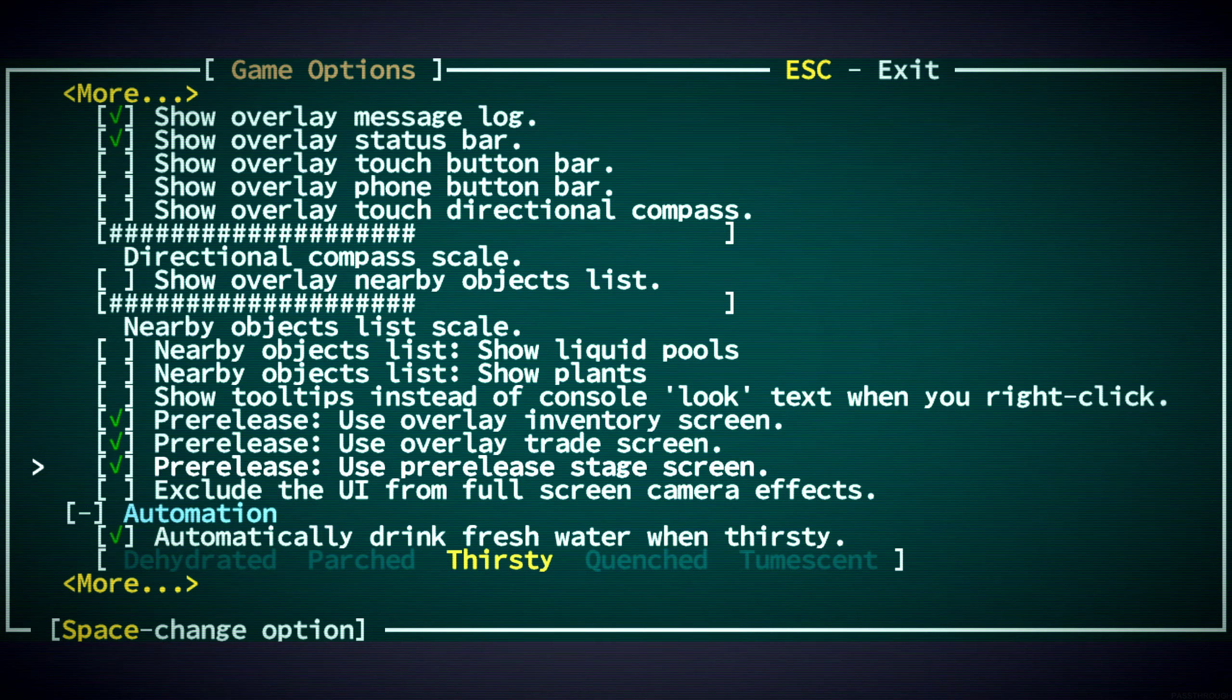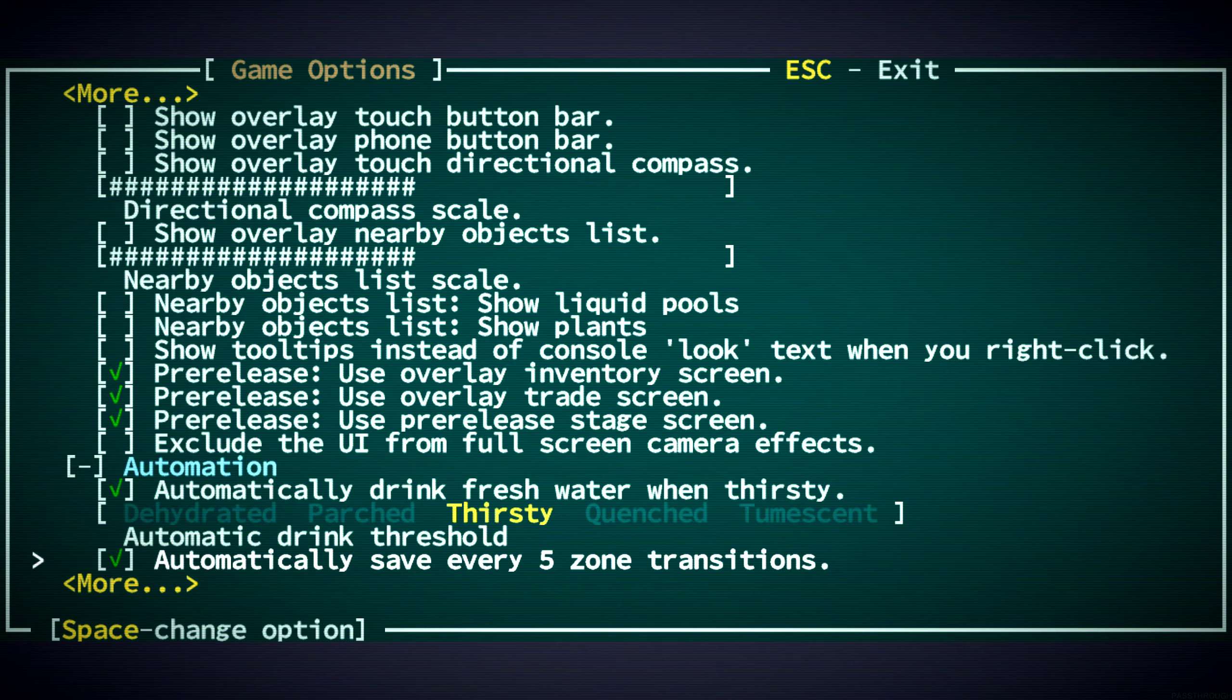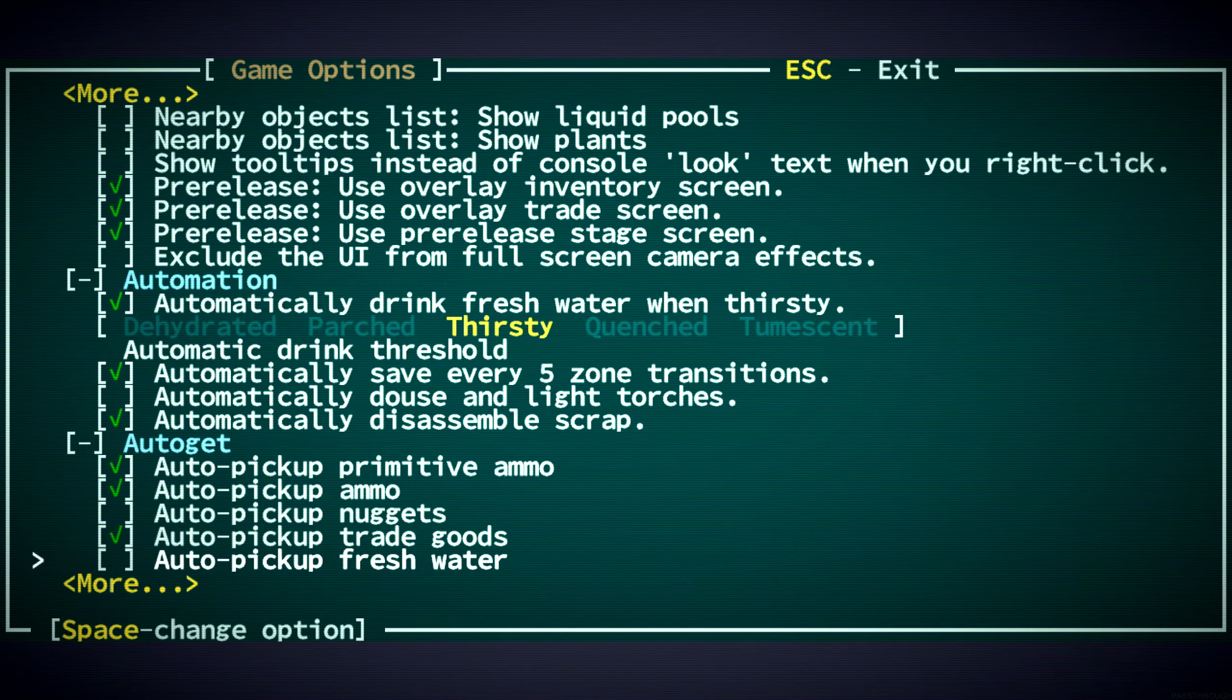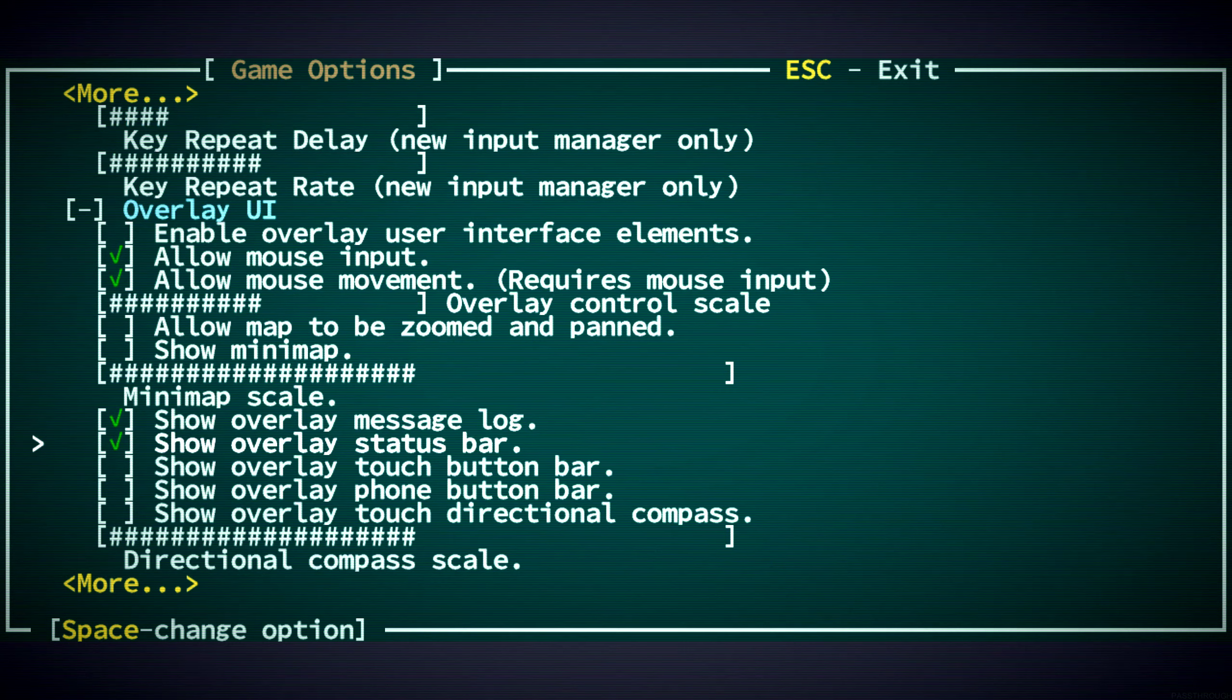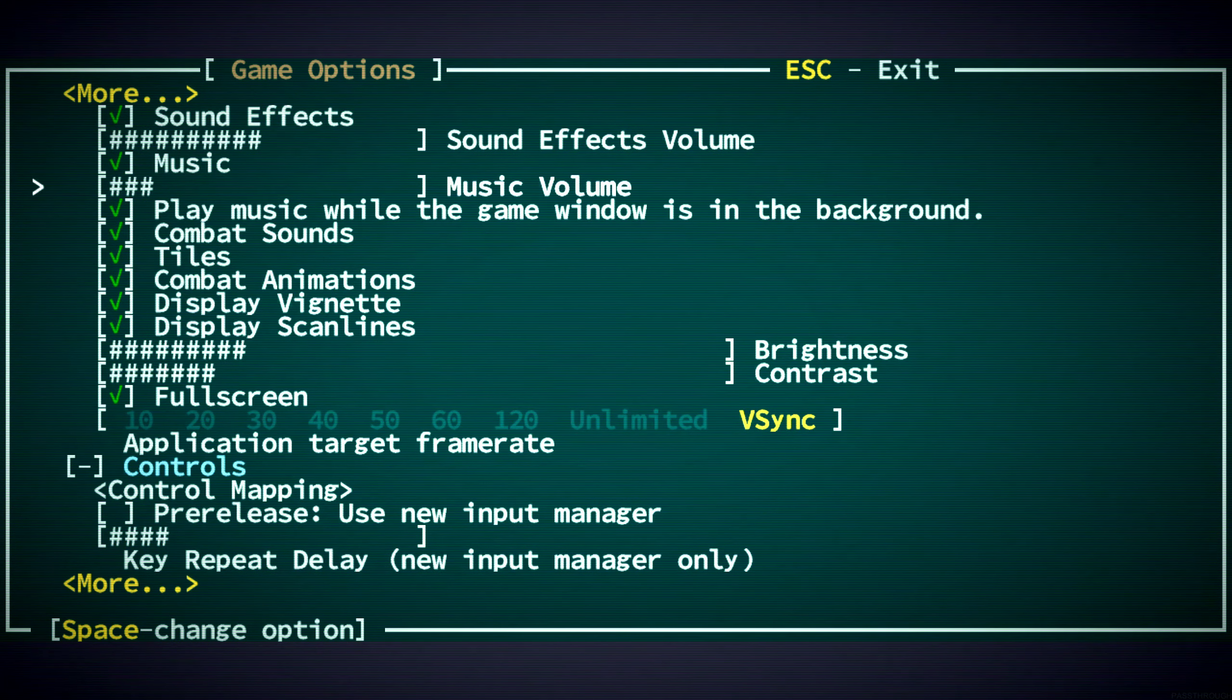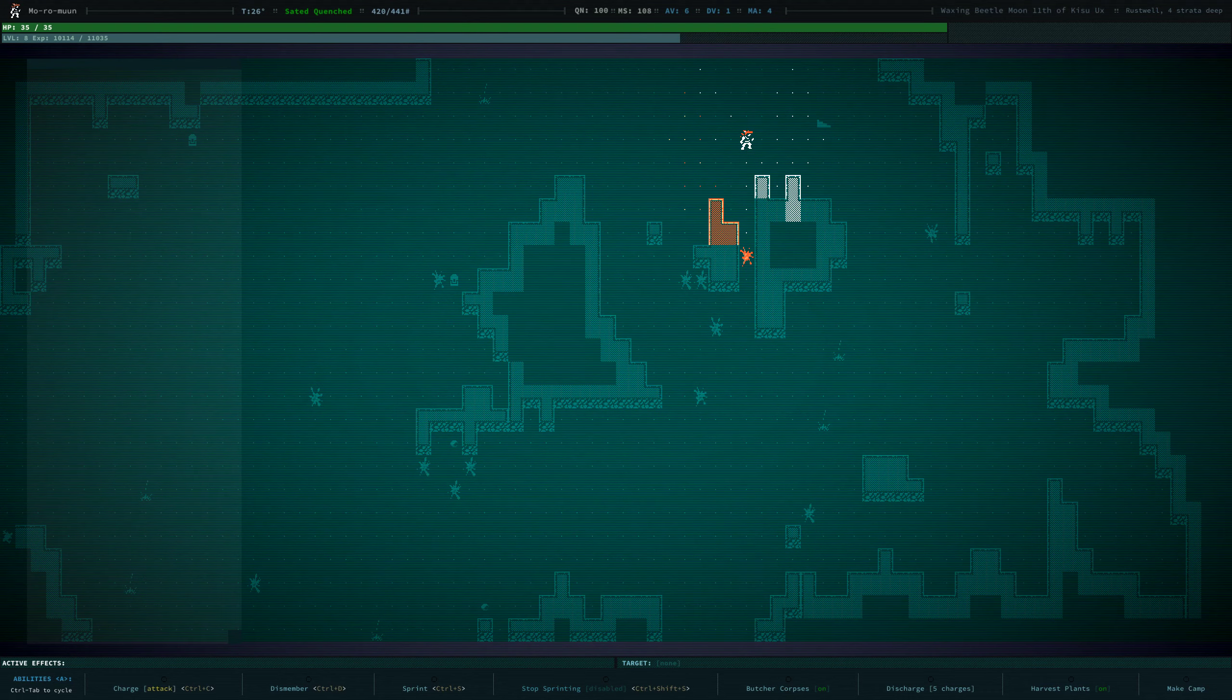You also need the overlay. I think you need to use these options. All three of these pre-release options. Show the overlay message login status bar. The touch button bar, phone button bar, don't have those on unless you're playing on a phone, which I don't even think is released yet. So much better.